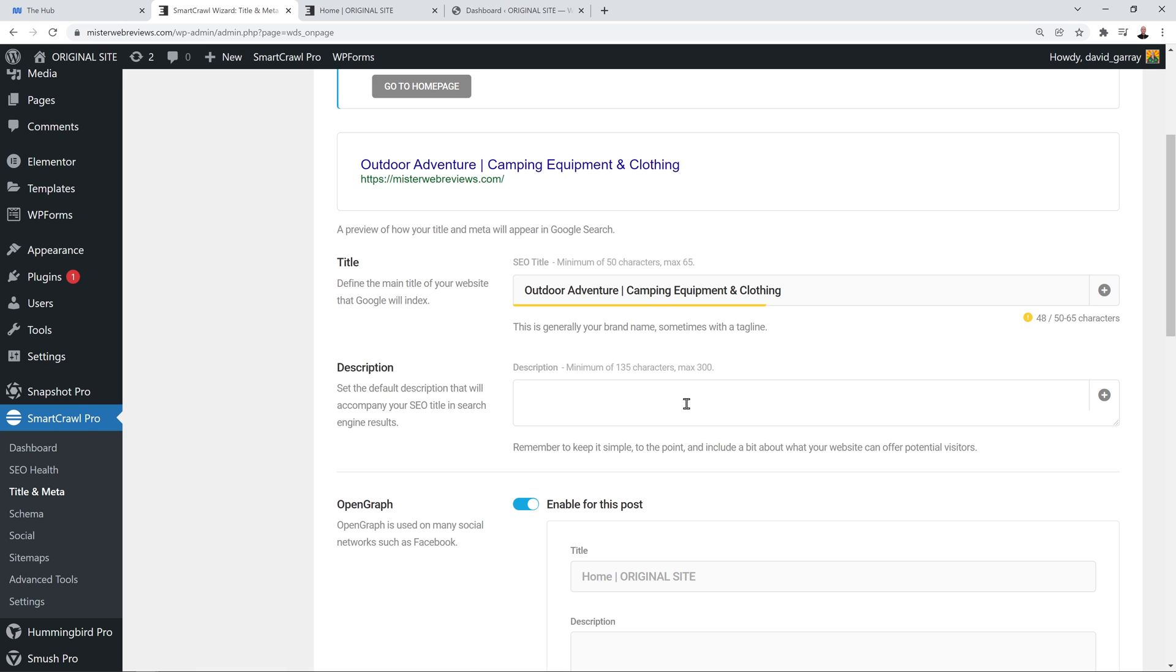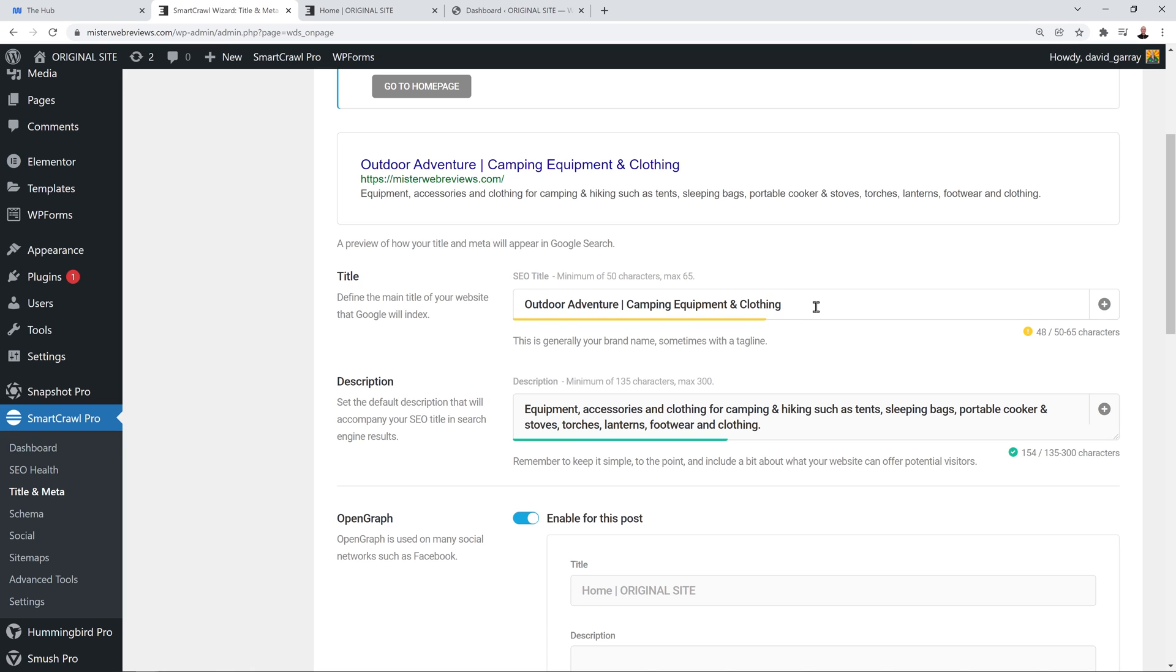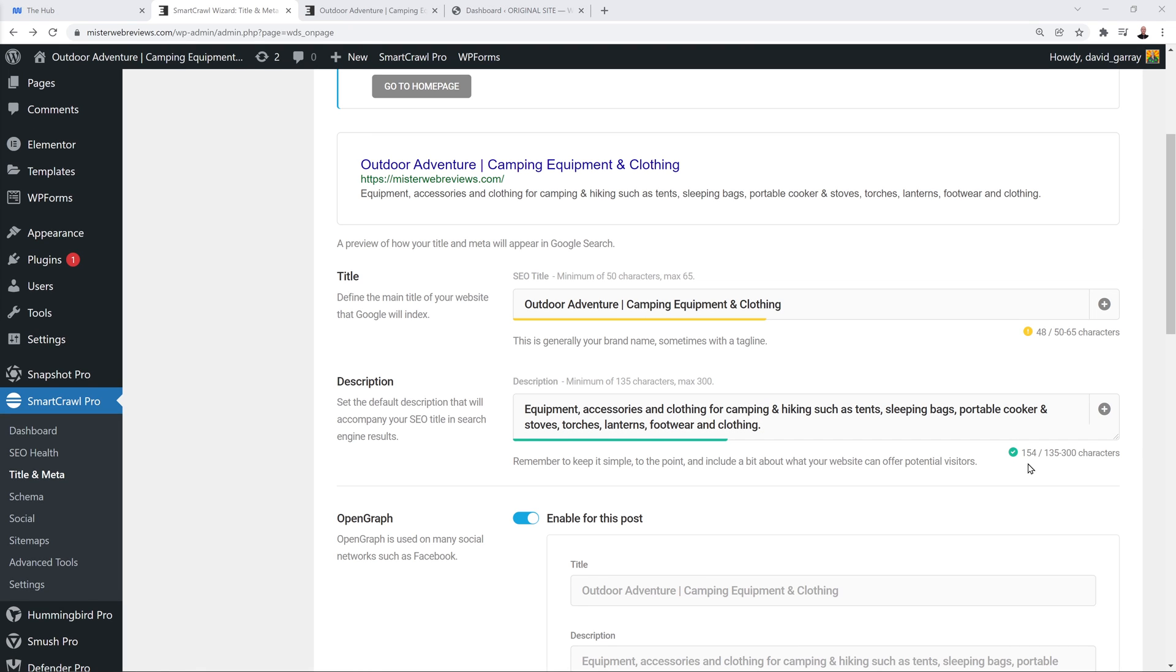Then in the description, maximum 300 characters, so that's quite short. You have to be very succinct and concise as to what it is that you want to tell your visitors. Please bear in mind that since you already said camping equipment and clothing here, you don't have to start the description again by saying we provide camping equipment and clothing. Try to keep it as short and concise as possible. Because they read this already, they know exactly what you do. Here you have to explain exactly what it is - equipment, accessories, and clothing for camping and hiking, such as tents. Then you can put your best sellers: tents, sleeping bags, portable cookers and stoves, torches, lanterns, footwear, and clothing. We're using 154 characters at the moment, but you can use up to 300, so feel free to fill in as many keywords as you can.